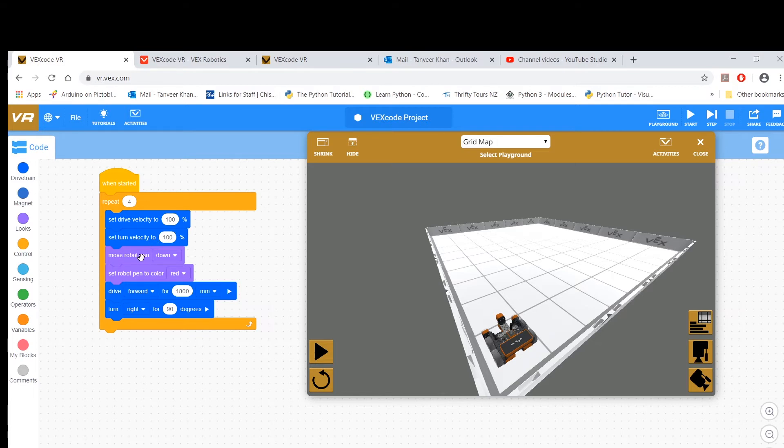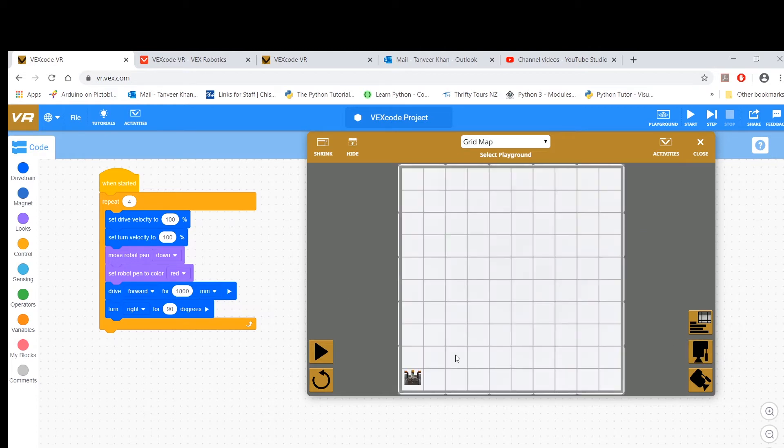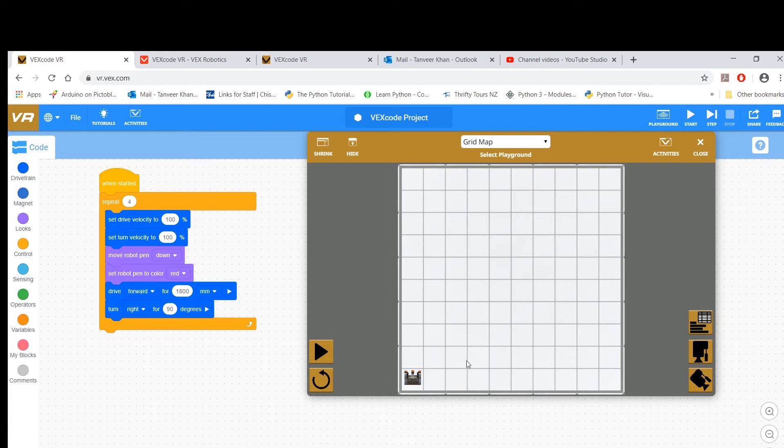And then I move my robot pen down so the tip touches the surface, set the color to red, and then of course you've got the two movement blocks: drive forward for 1,800 millimeters. If I look from the top, that's all the way here, and turn right for 90 degrees, and that thing needs to repeat four times.